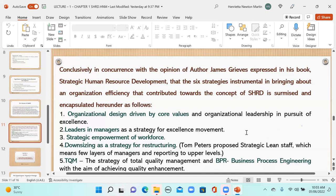Lean management means one person handling a large team with few reporting layers — a good restructuring strategy in SHRD. The fifth strategy is TQM, Total Quality Management. The sixth is BPR — Business Process Re-engineering — with the aim of achieving quality enhancement. The last strategy is strategic teamwork.